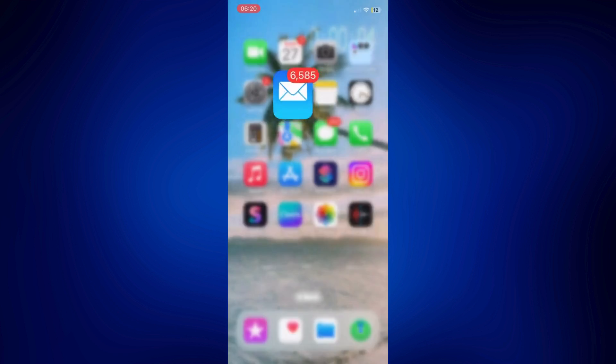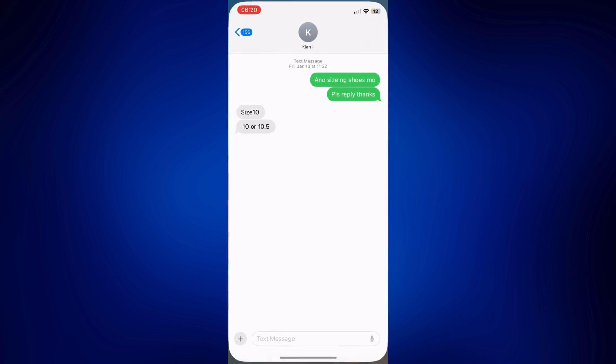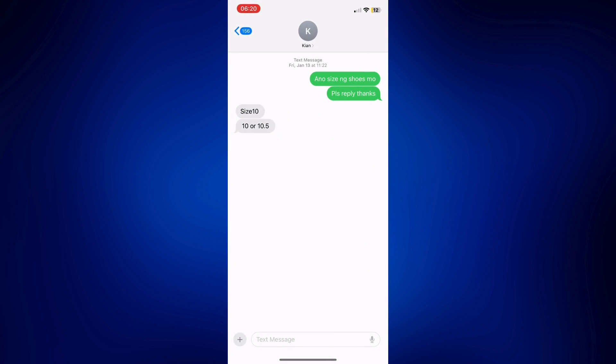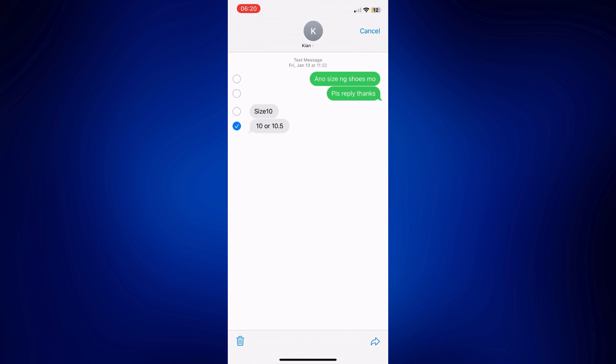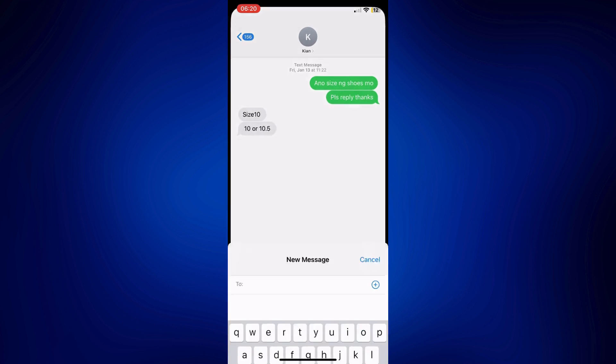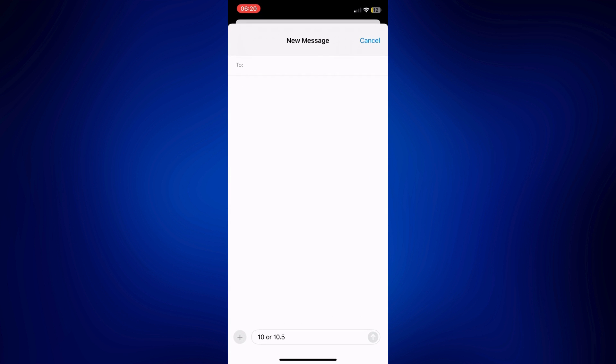Another way for you to send iPhone text messages to email is by simply long pressing the text message you want to send to an email, and then tap one more, tap on this forward icon at the bottom right corner of the page. As you can see, the text you want to forward is already here on the new text box or new message box right there.